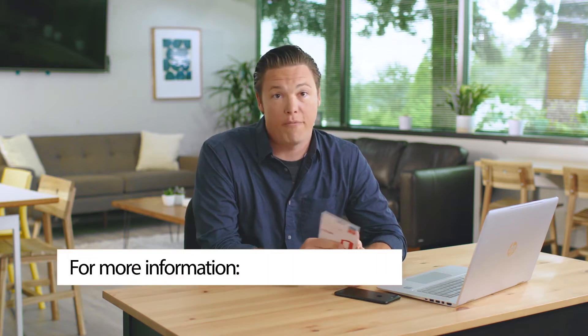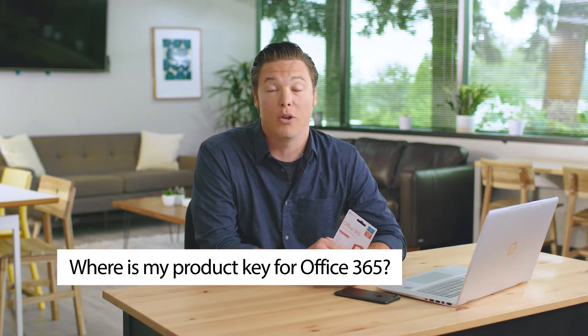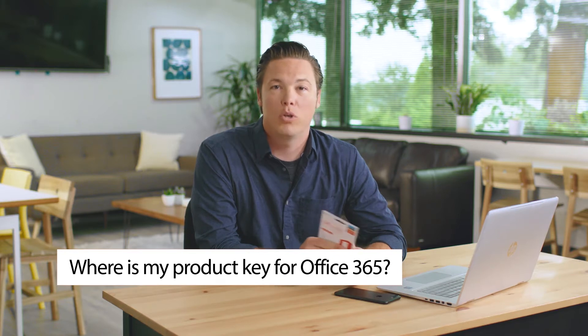To begin, you'll need your 25-character product key. If you need help finding your product key, check out my other video on that topic.